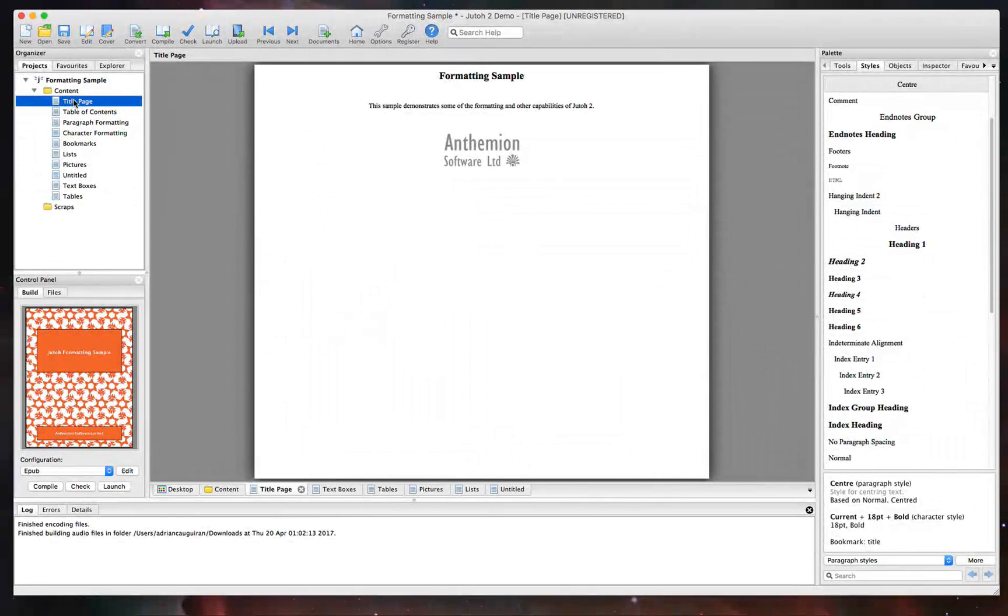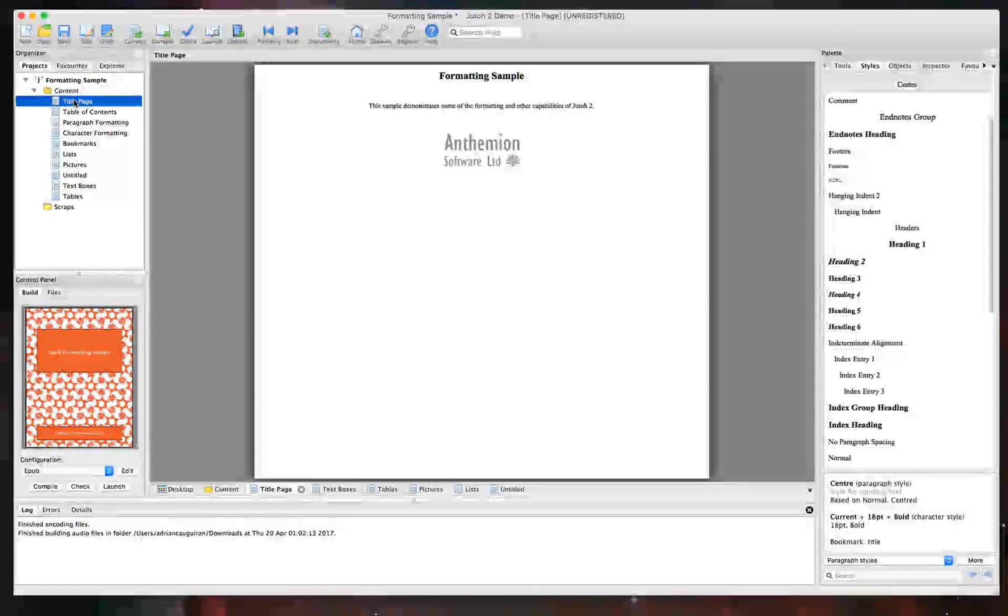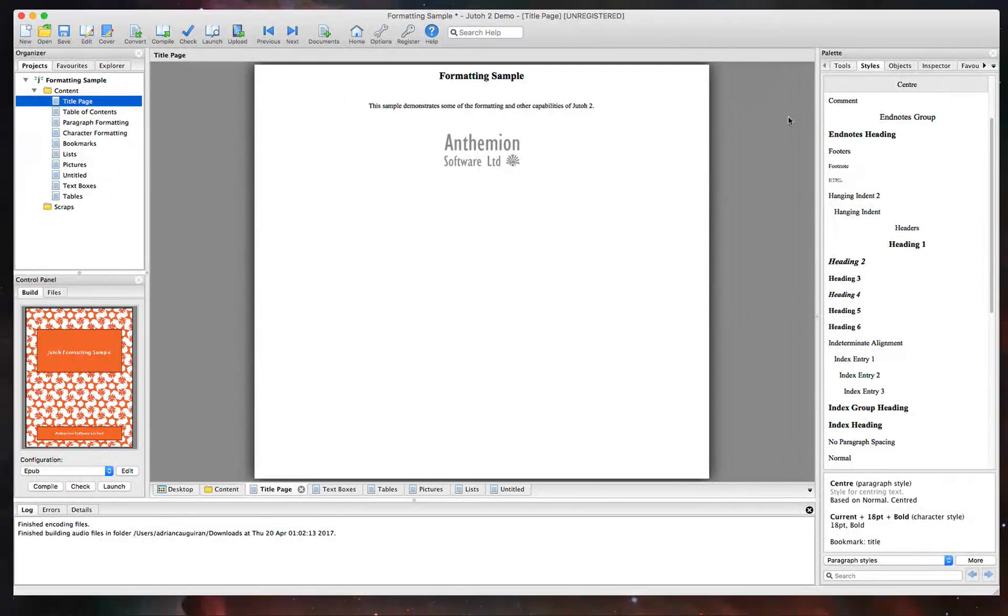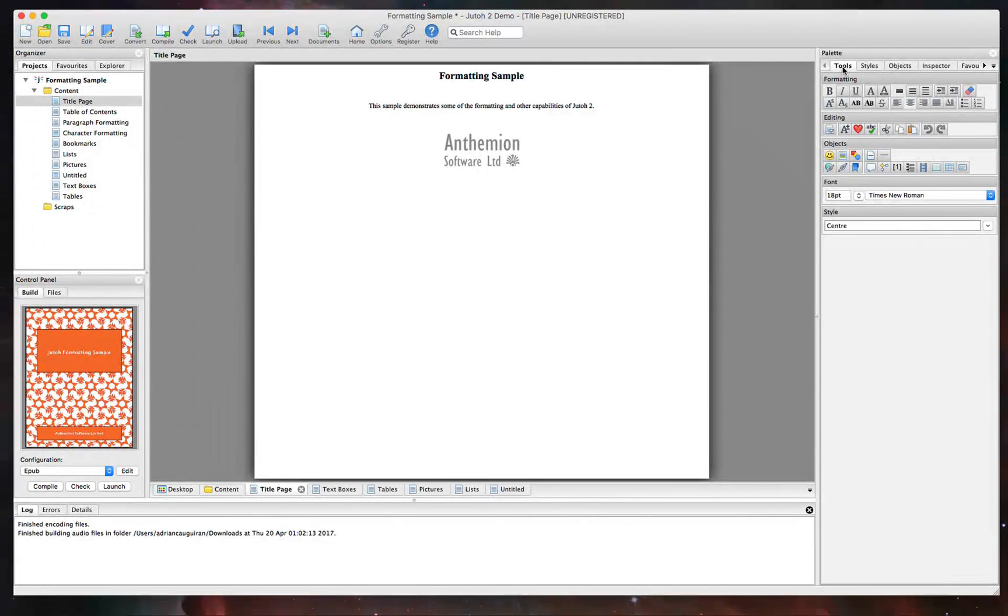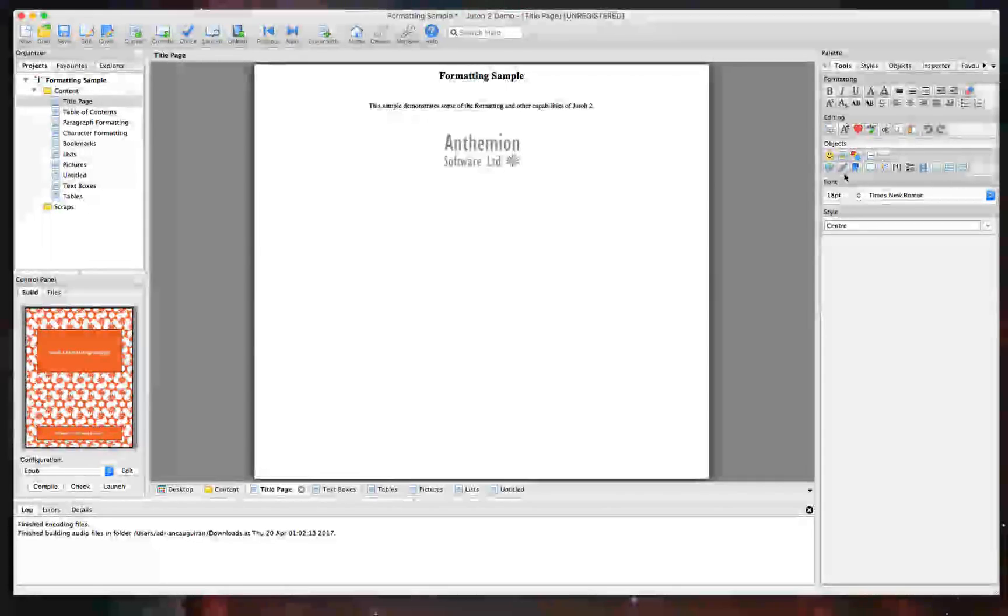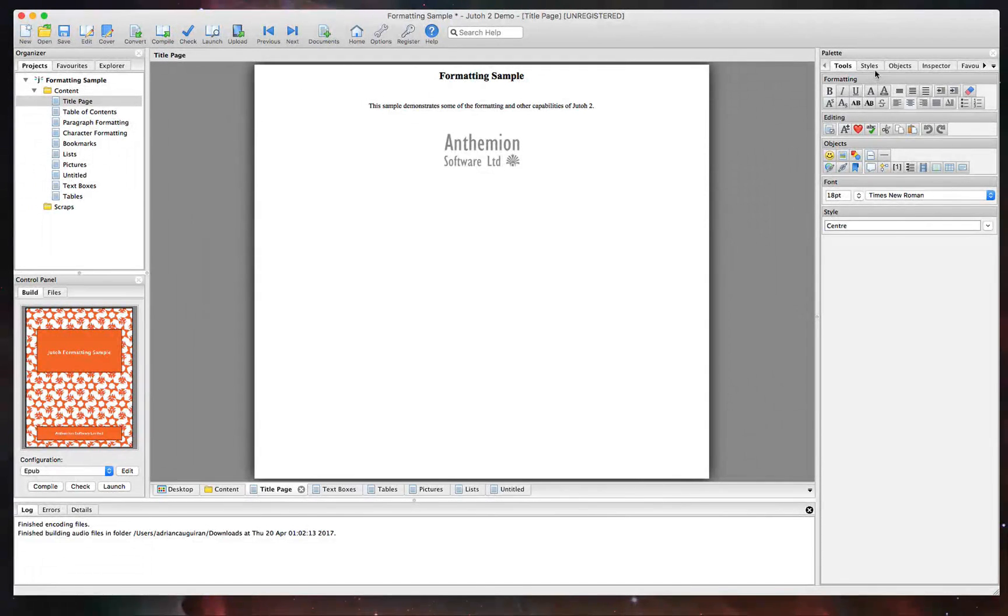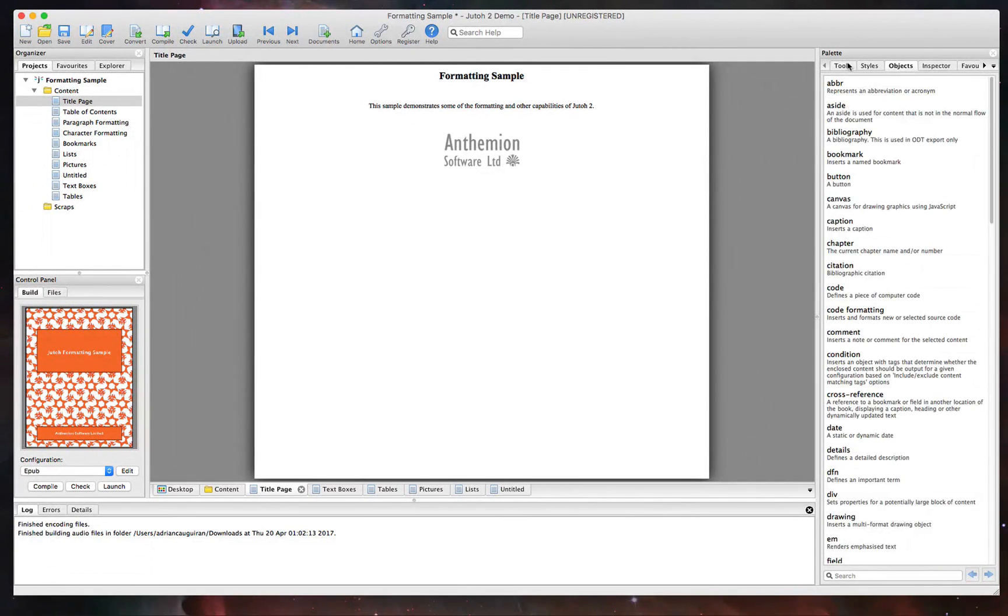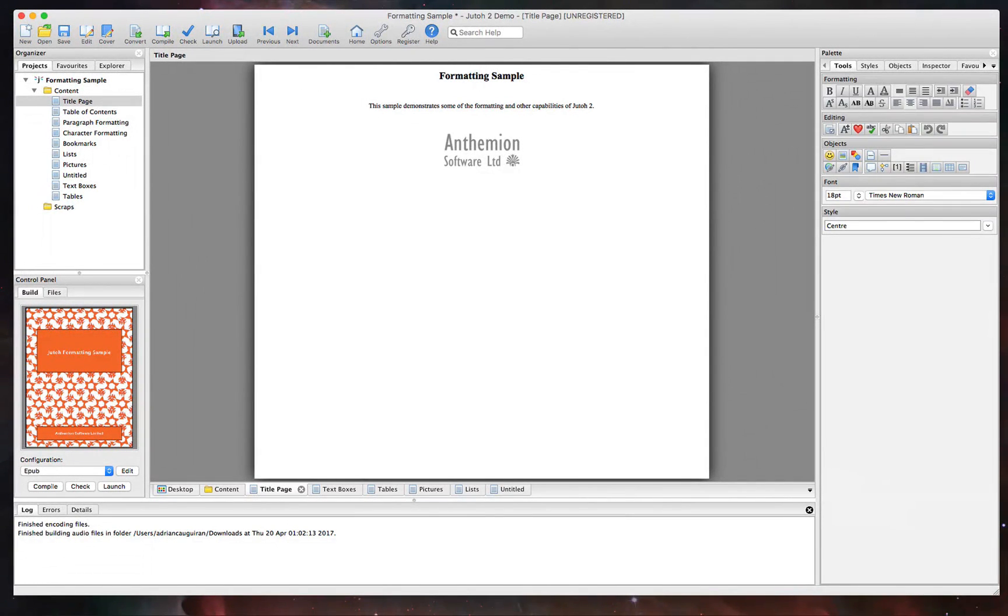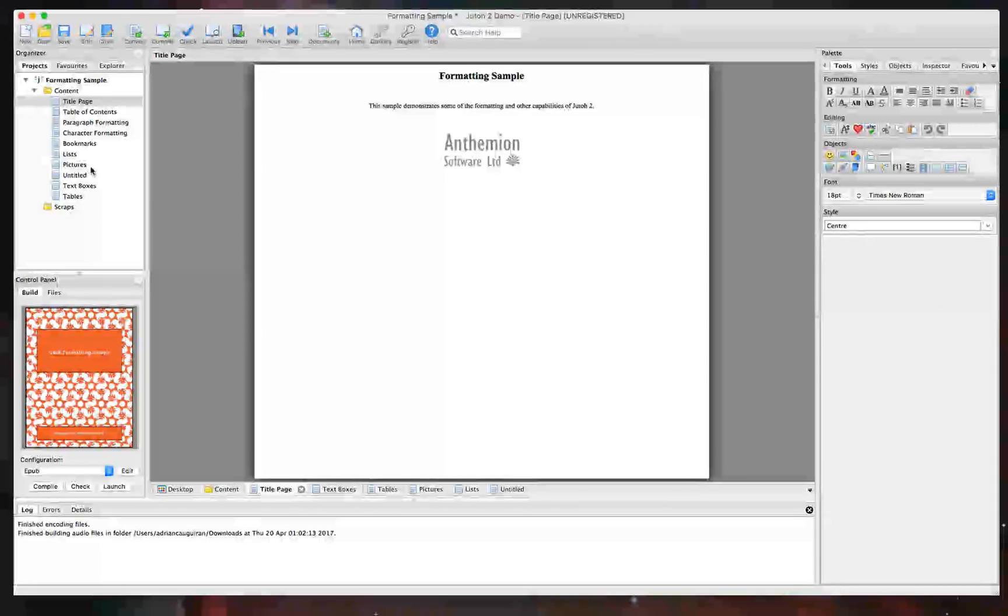Now, here I have another project pulled up, and I want to use this project to kind of showcase some examples of the palette, which is the bar that you're going to see on your right. This allows you to control things like your tools. So, of course, you have access to your text formatting tools and editing tools and objects that you can add in, your styles and objects.